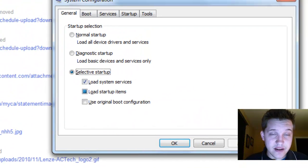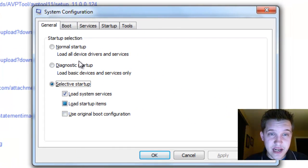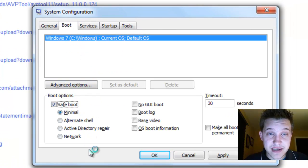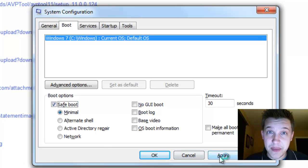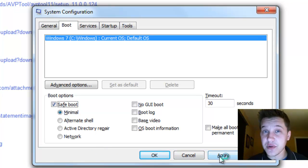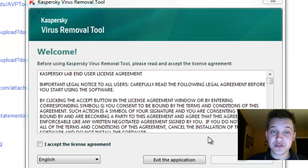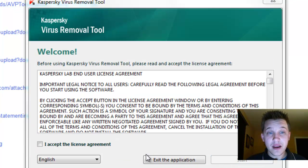In the options at the top here, you want to select Boot and check the box Safe Boot and select Apply. That'll make sure that when you restart your computer, it'll boot in safe mode and then you'll want to run Kaspersky from there.